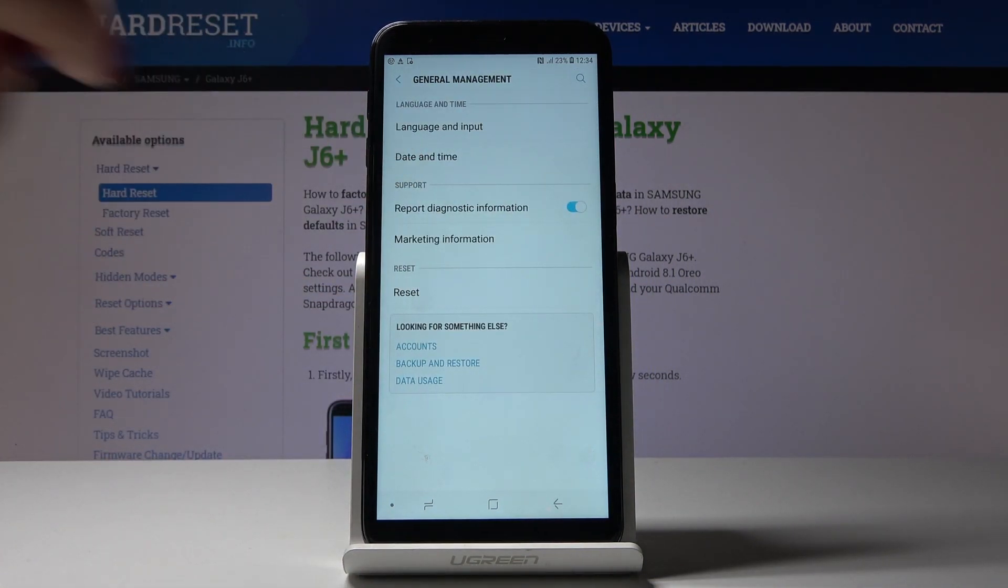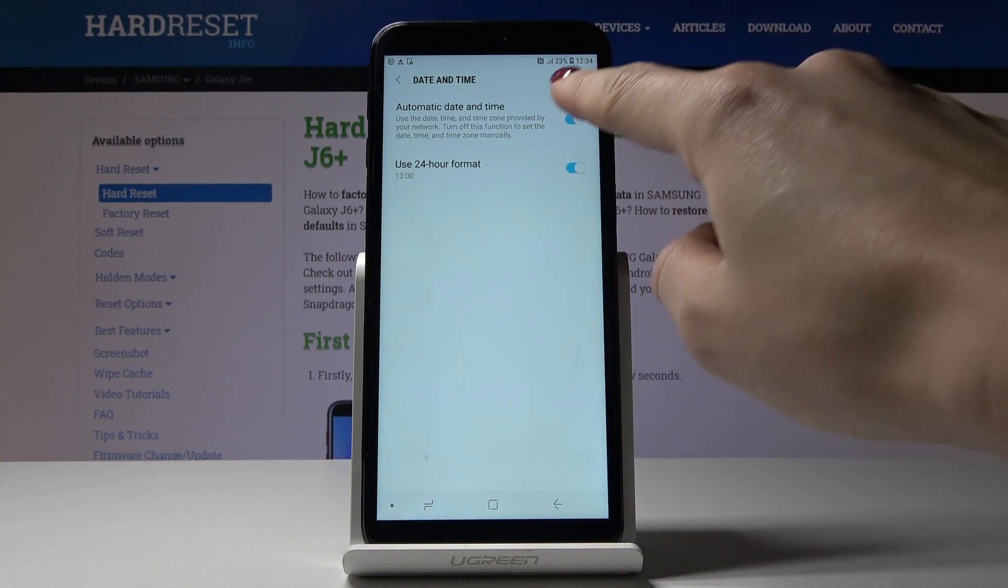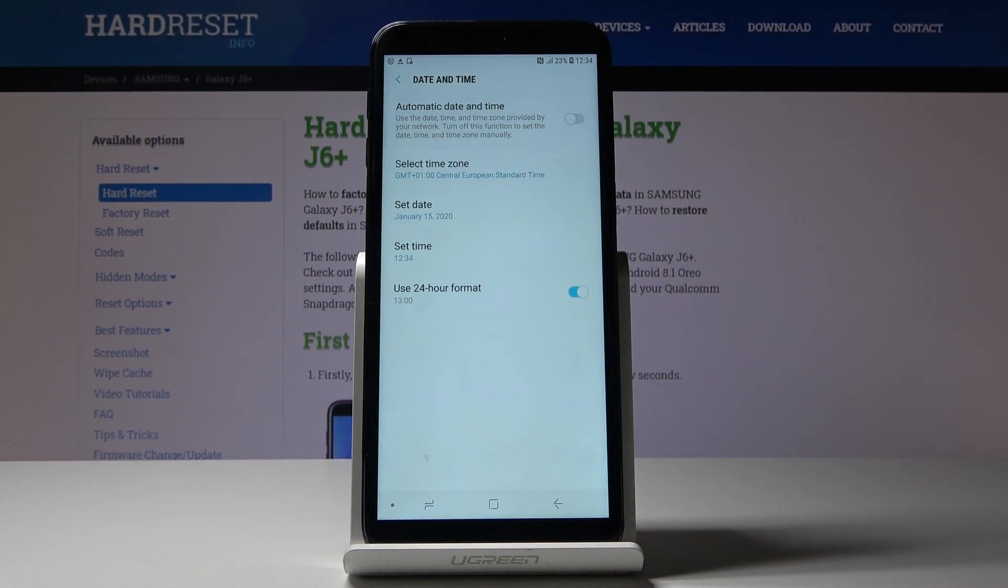Here you can either use automatic date and time, so it would be automatically set up, or you can switch it off by tapping on this icon and now you can pick the settings manually.